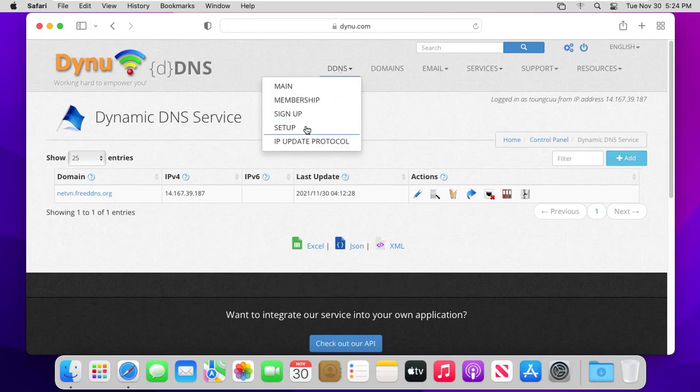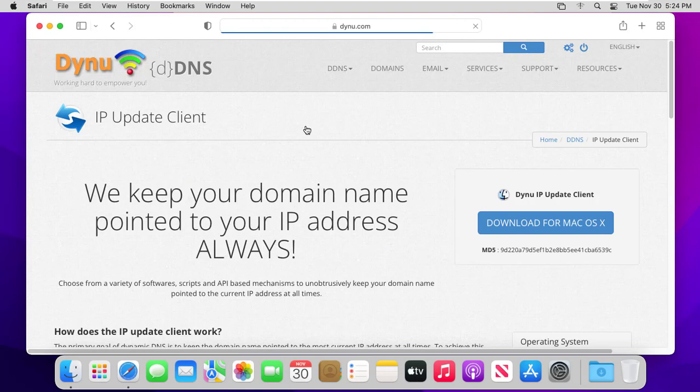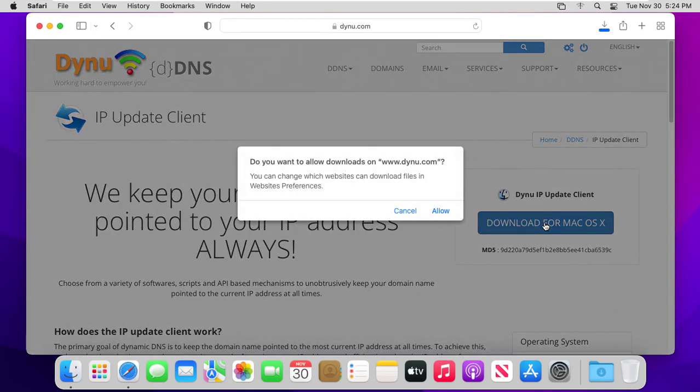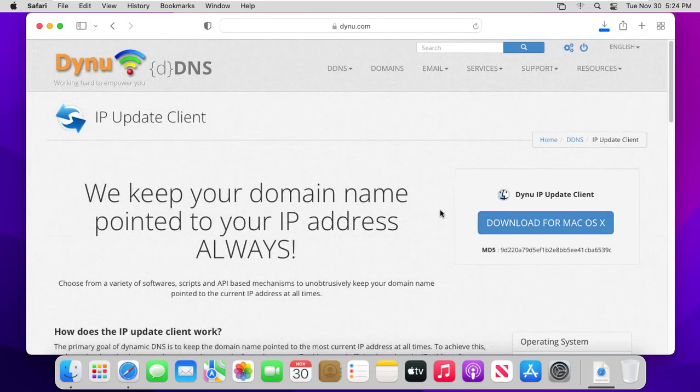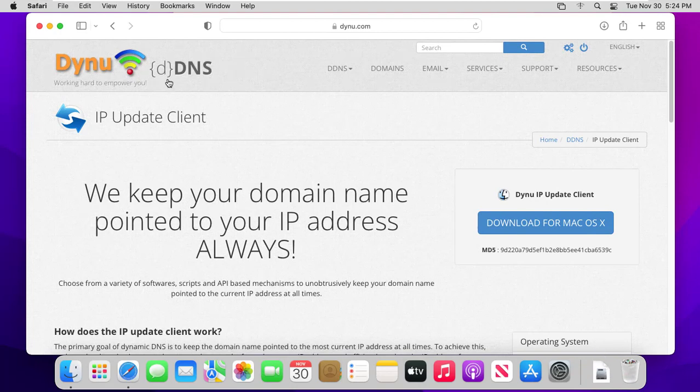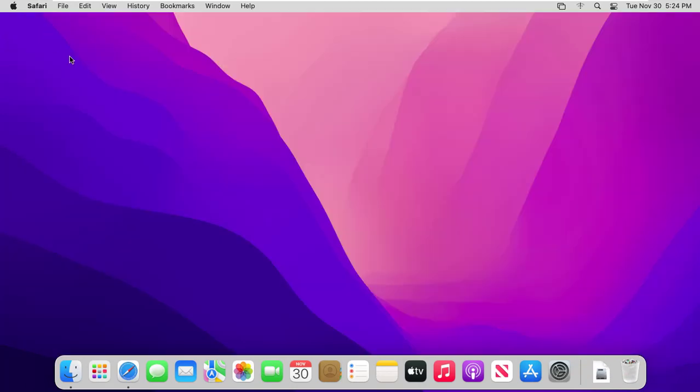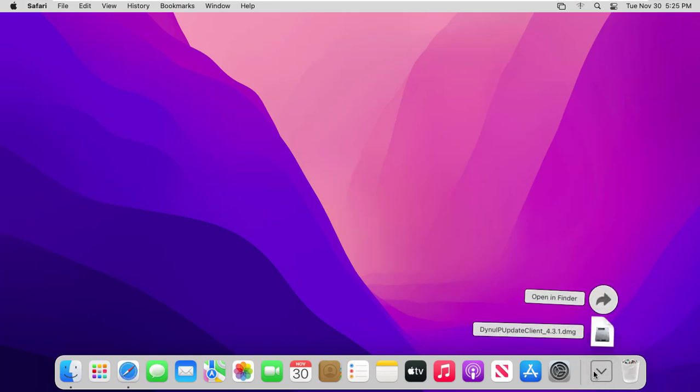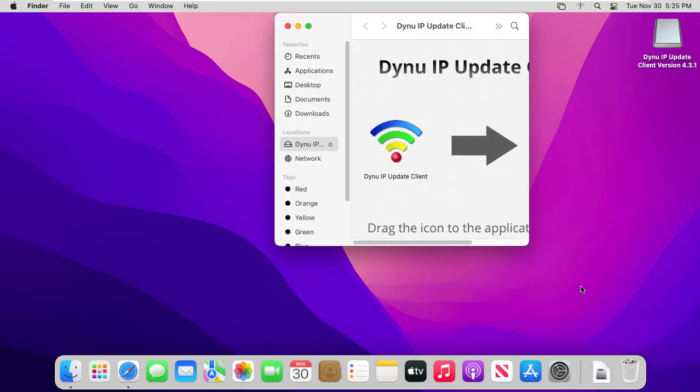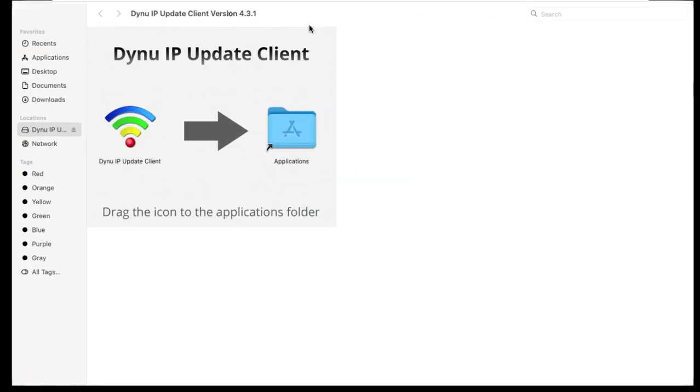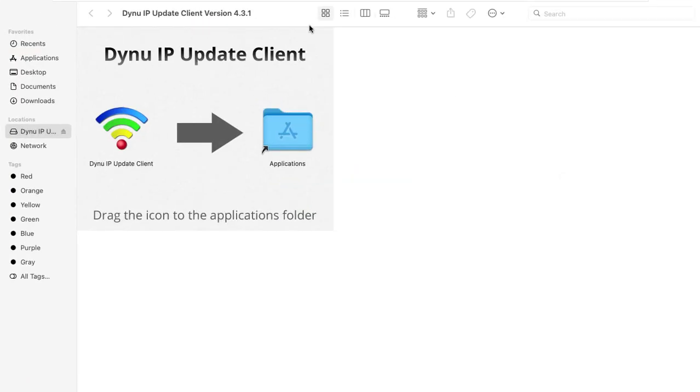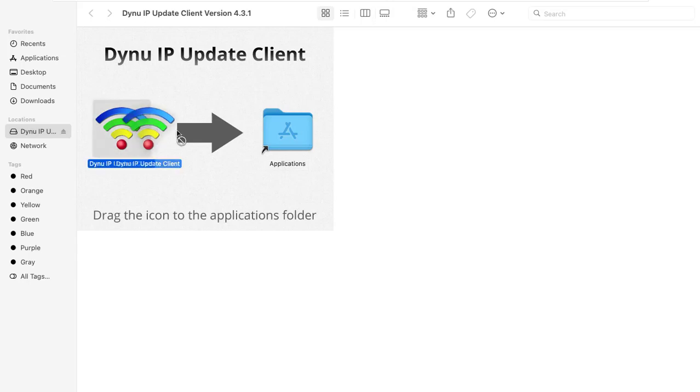Download Dynu IP update client and install it. Click and hold the Dynu logo and drag it over to the application folder that is located in the same box.